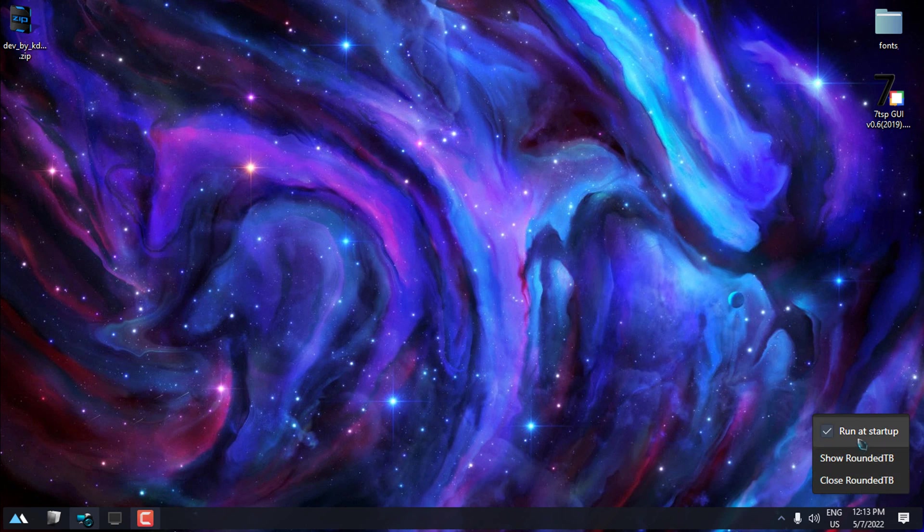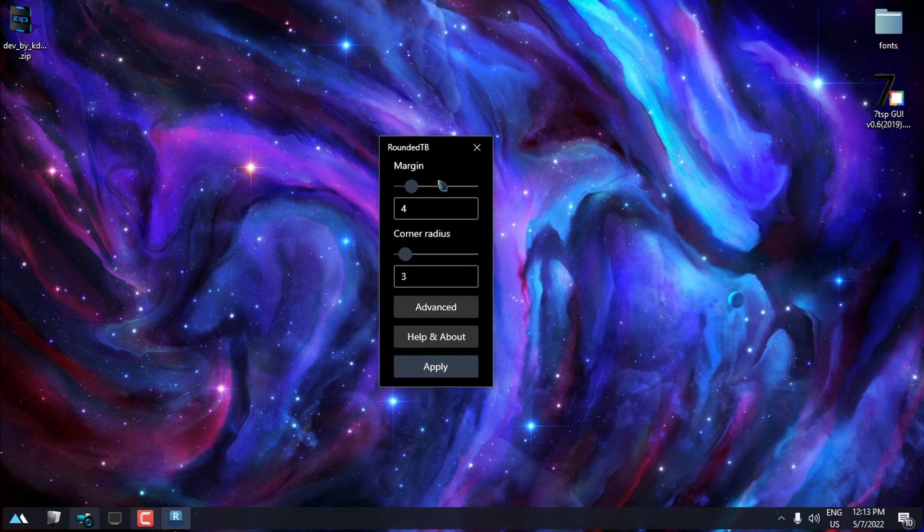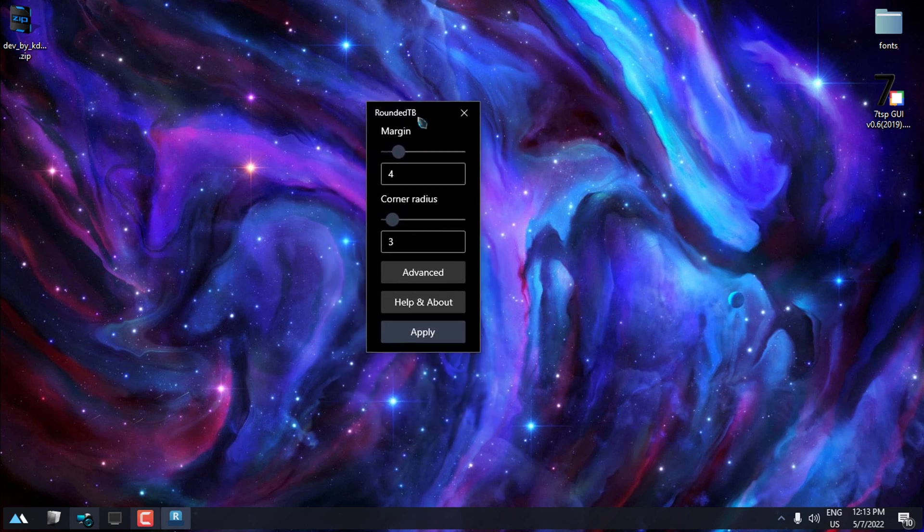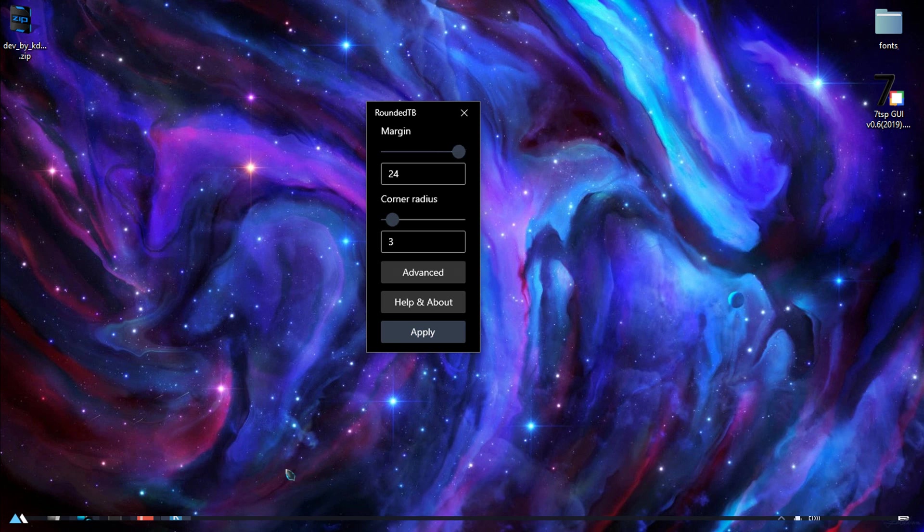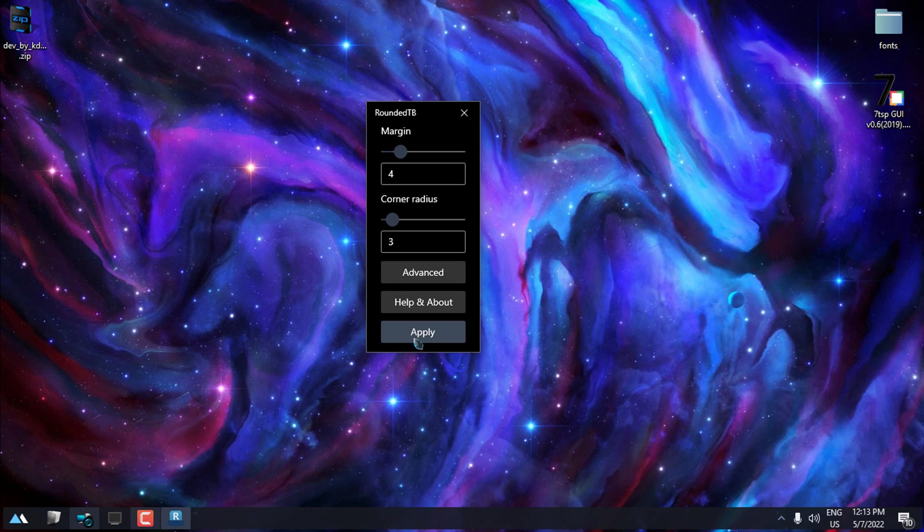And here, if you click on Show Rounded TB, you will get this menu to customize this little app. If I move this, you can see what is happening to the taskbar. And also with this option, you can get rounded taskbar. Hit the apply.